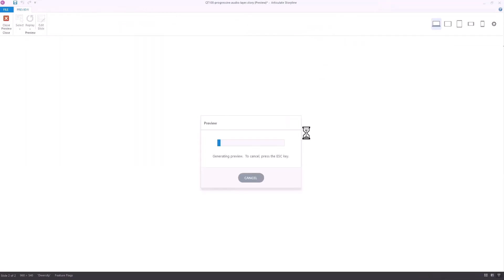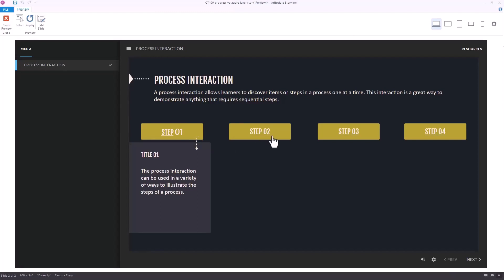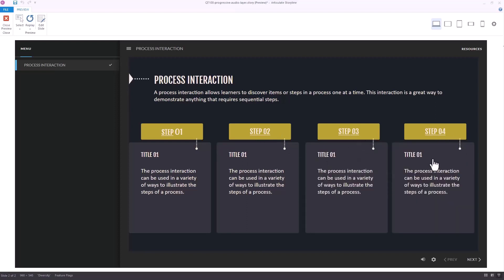Let's preview this and make sure it works. When I click the button I should see the visited state and it jumps to the layer to play the audio. When I jump to the next one it plays the audio and changes the visited state. You can see it turned it on, it turned it off — we get the same effect. So we're not having to do all those triggers to figure out what to do with the audio.